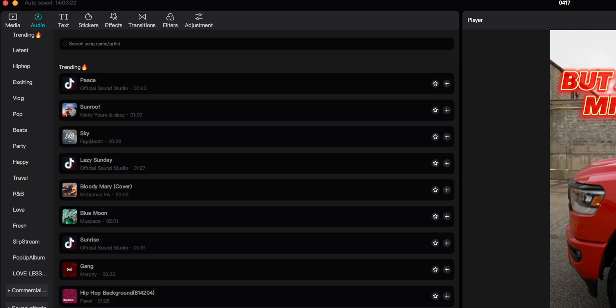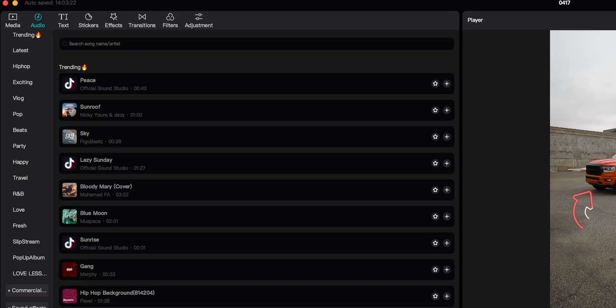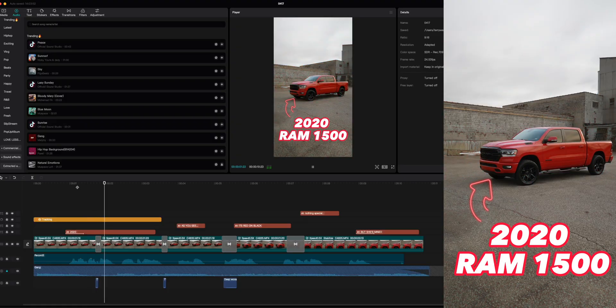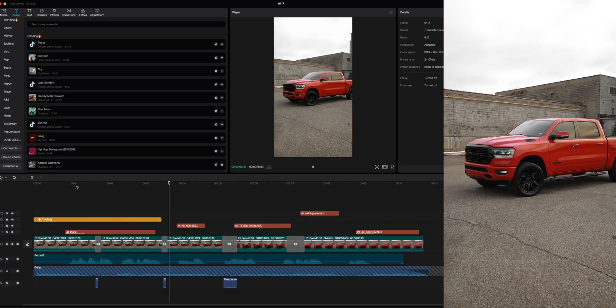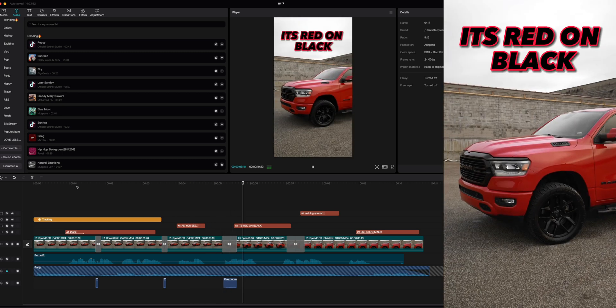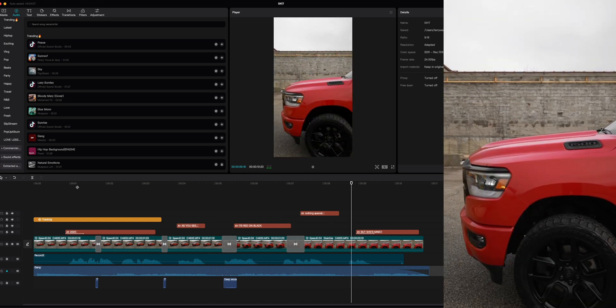I found a song that worked, and then I used some transitions. These transitions are part of CapCut and they're free. A lot of editors give you transitions but they're usually super basic — these are actually really really good. I wanted to use a glitch one, then I went and got a TV static sound effect from the sound library. 'This is my 2020 RAM 1500, as you see it's red on black, nothing special about it but she mine.' All your whooshes and stuff like that are in there.